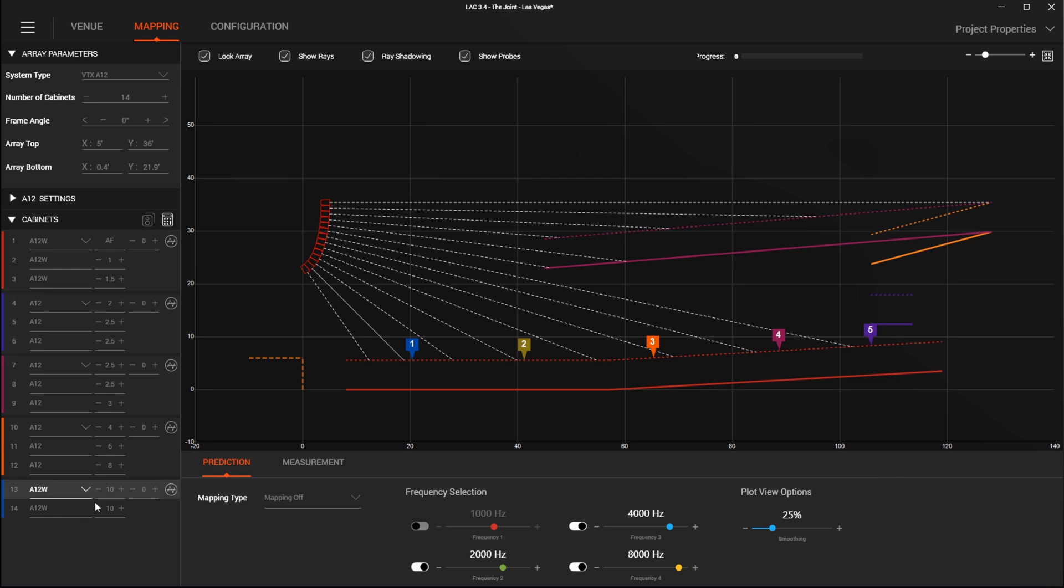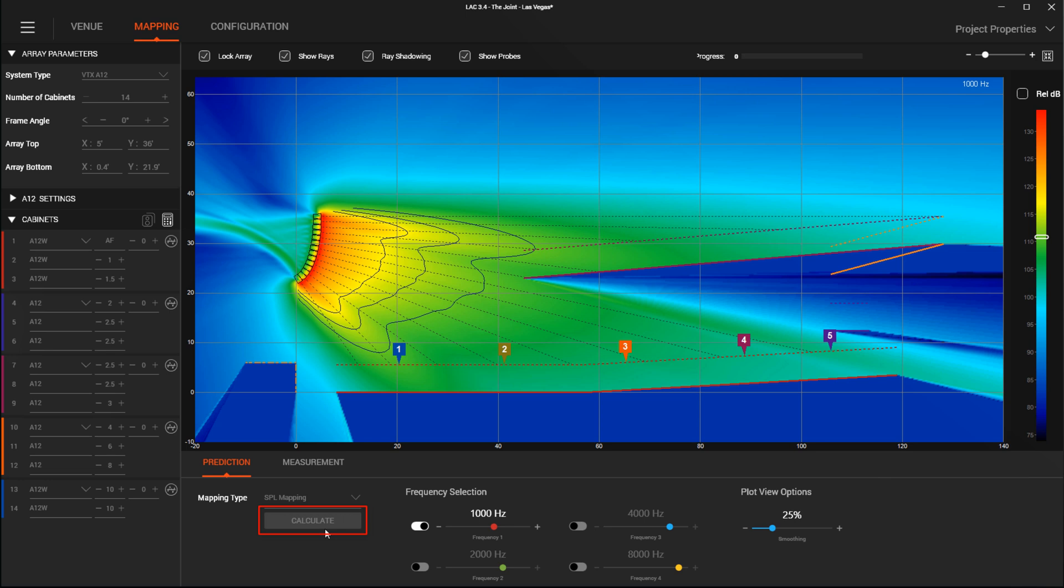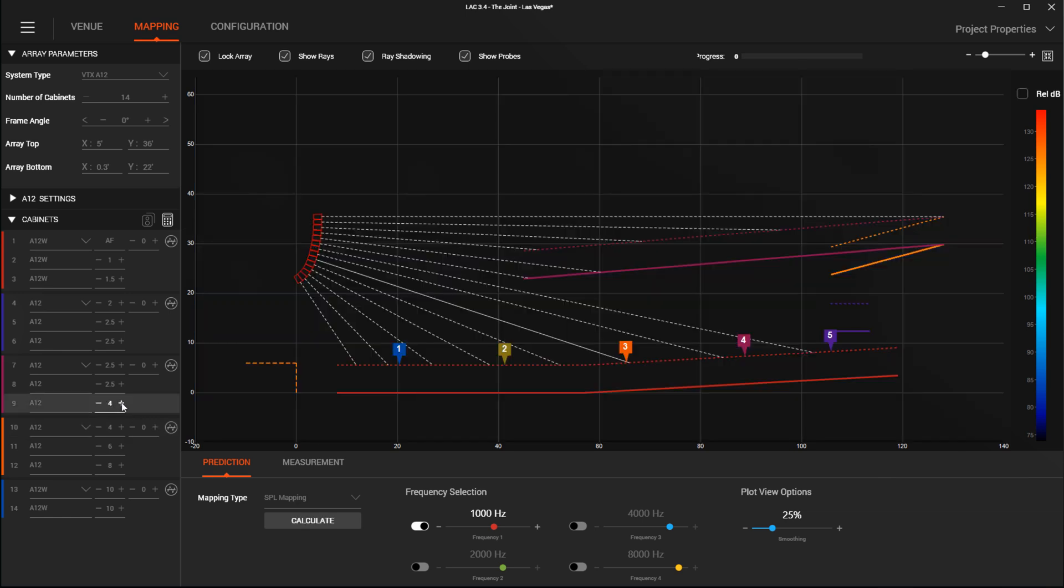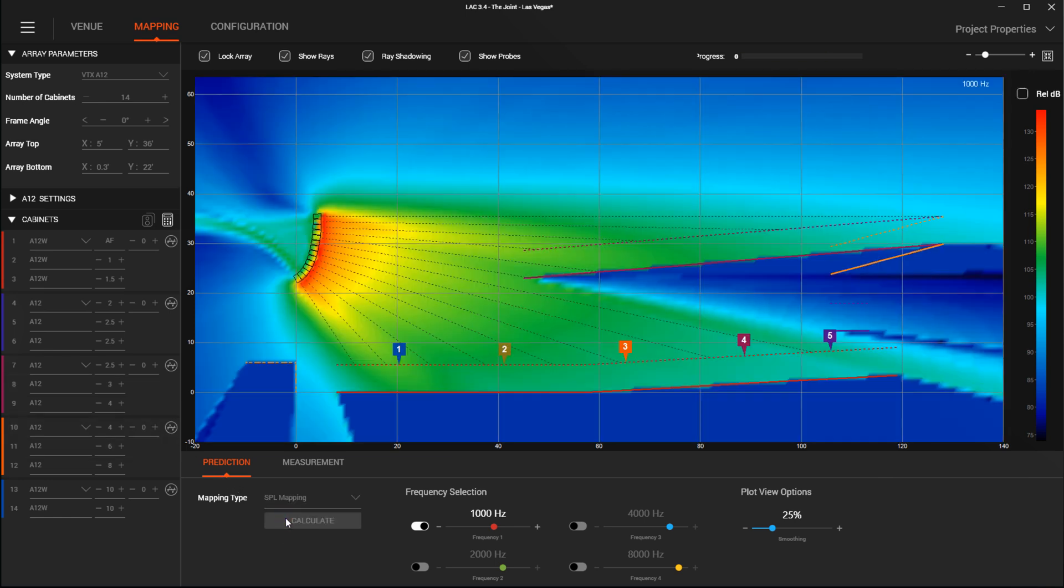In SPL mapping, a new Calculate button has been added to the mapping page that prevents the acoustical engine from constantly running, causing unnecessary CPU usage. If you make a change that affects the acoustic response of what is drawn, the SPL colors are removed and not regenerated until Calculate is pressed again.